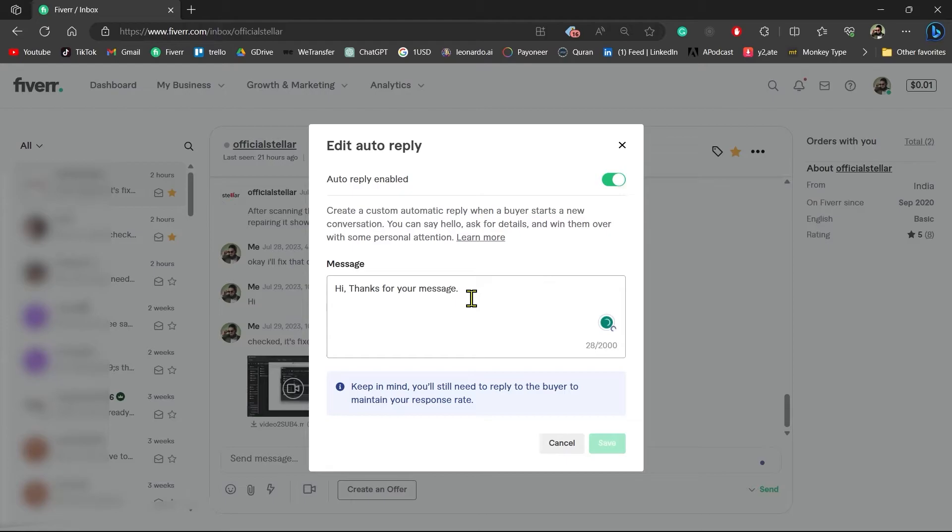You can create a custom automatic reply when a buyer starts a new conversation. You can say hello, ask for details, and win them over with some personal attention.